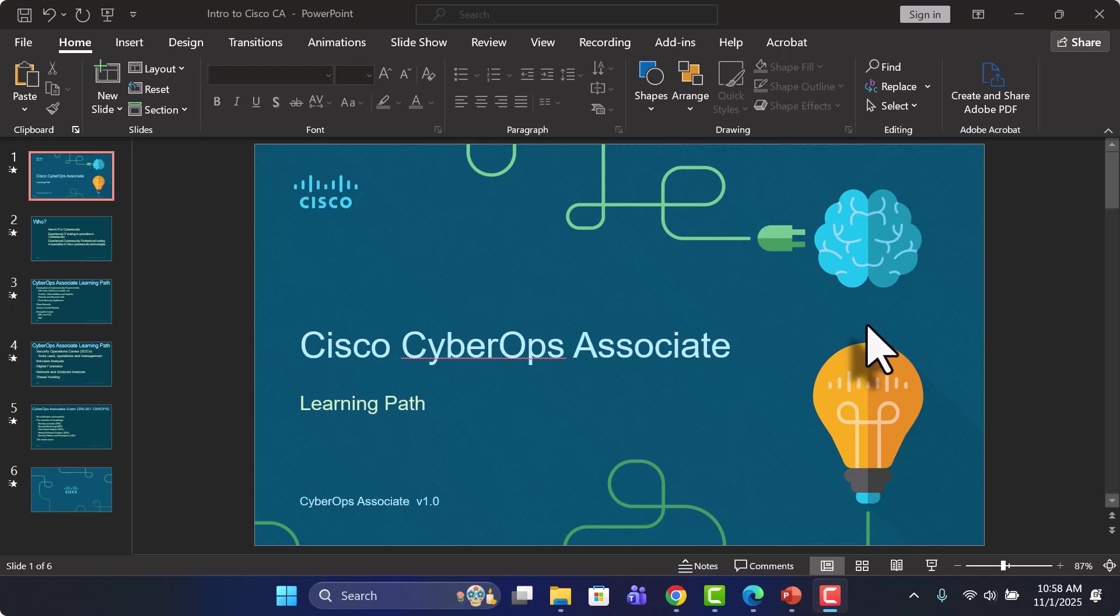Hello everyone and welcome to Cisco CyberOps Associate Learning Path. I'm Sajid Adil and I will be your instructor for the entirety of this learning path.